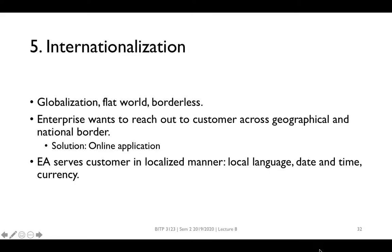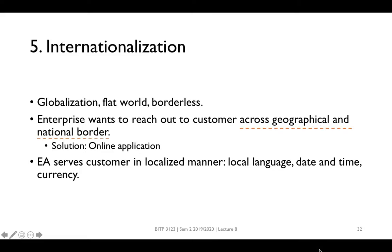Globalization has flattened the world, making it borderless. Trade and business are easier to conduct compared to before with the advance of technology. Running an enterprise business is about making more profits. Therefore, enterprises need to reach out to customers across geographical and national borders. One of the methods is using online applications.